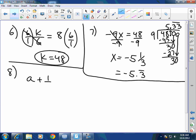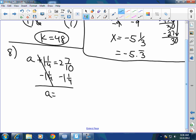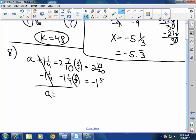Number 8: A plus 1 and one-fourth equals 2 and 7 tenths. The relationship between A and 1 and one-fourth is addition, so I subtract 1 and one-fourth from both sides. The common denominator between 10 and 4 is 20. So 2 and 7 tenths becomes 2 and 14 twentieths, and 1 and one-fourth becomes 1 and 5 twentieths. A equals 1 and 9 twentieths. Some people gave 1 and 19 twentieths because they added instead of subtracting.